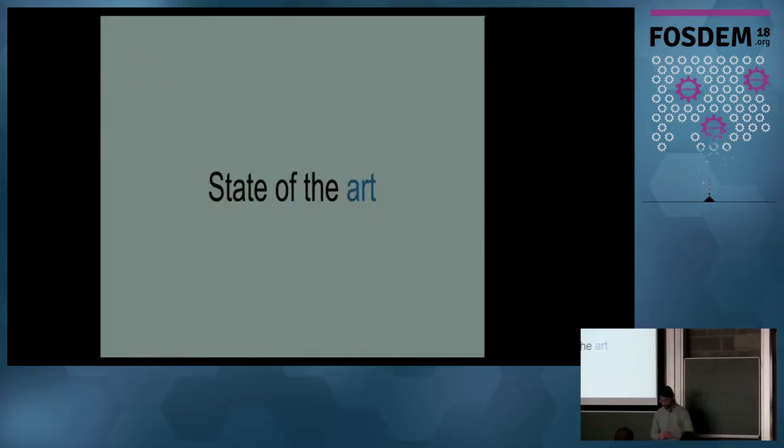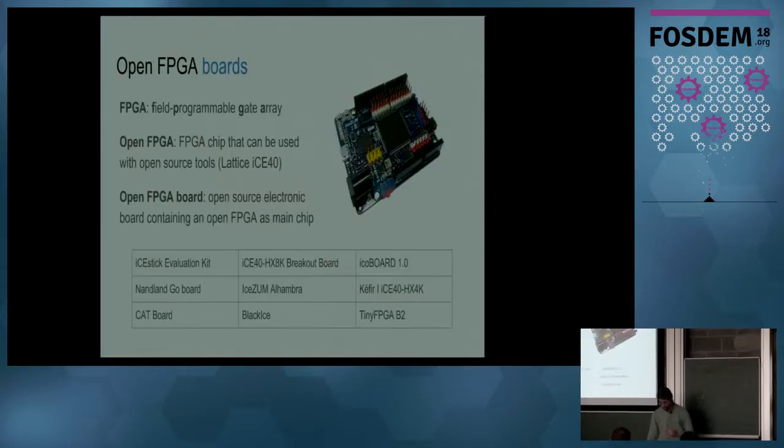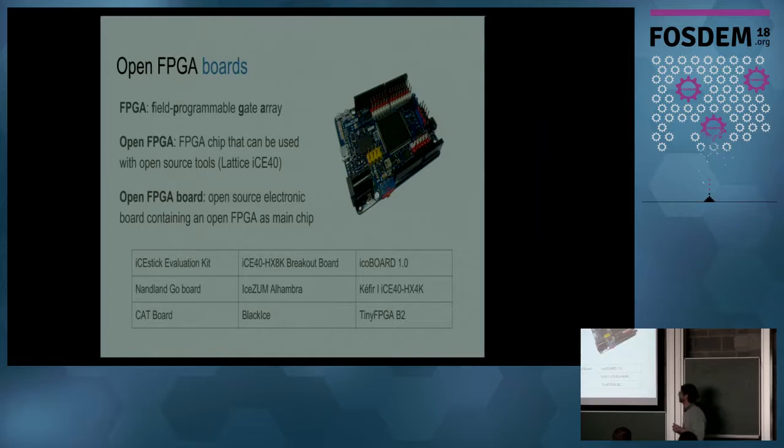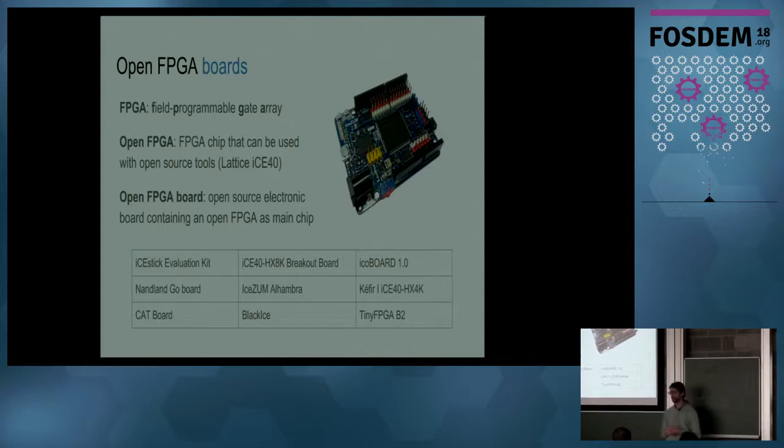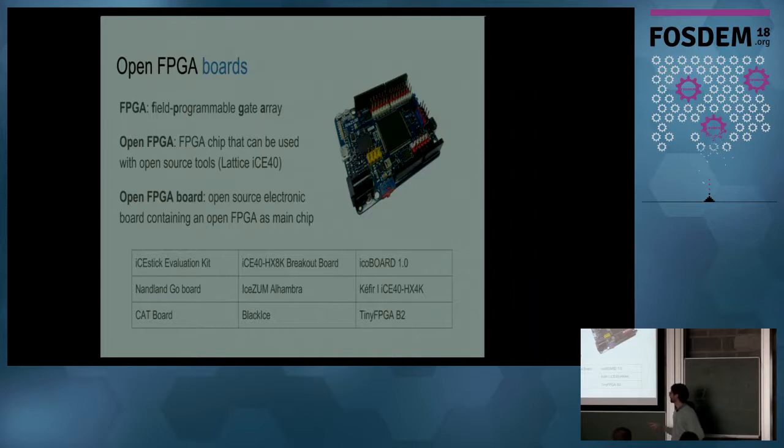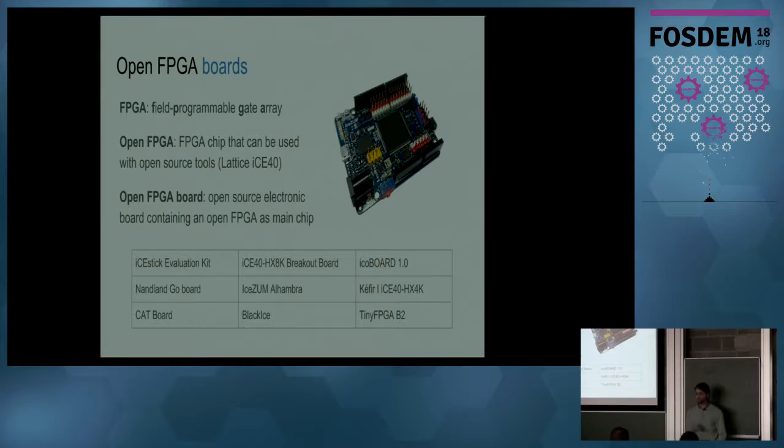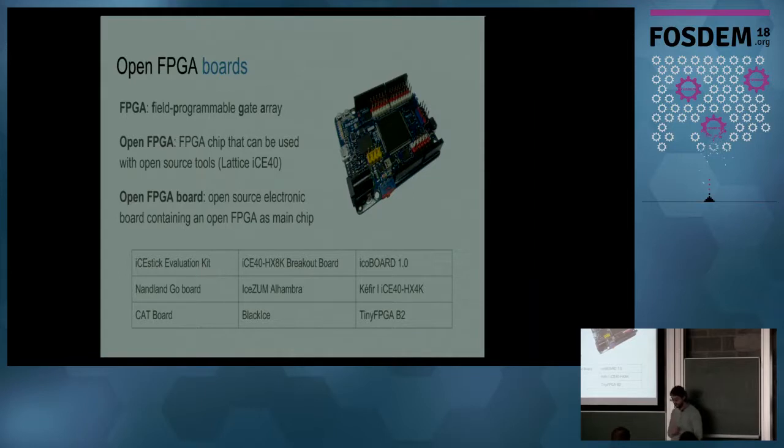Let's start with the state of the art. Open FPGA boards - what an FPGA is, it's a field programmable gate array. You can change its own hardware in seconds. What is an open FPGA? It's an FPGA chip that you can use with open source tools. An open FPGA board is an open source electronic board that contains a chip. There are a lot of different boards out there.